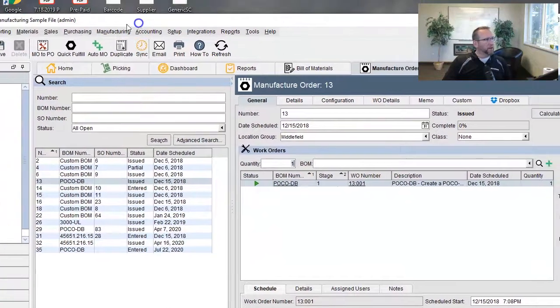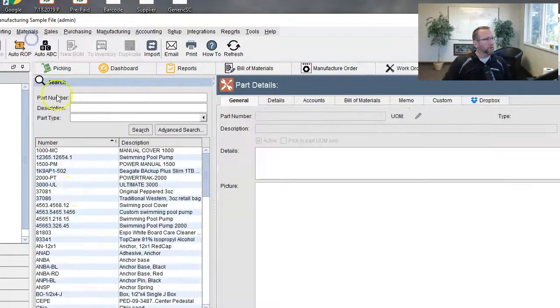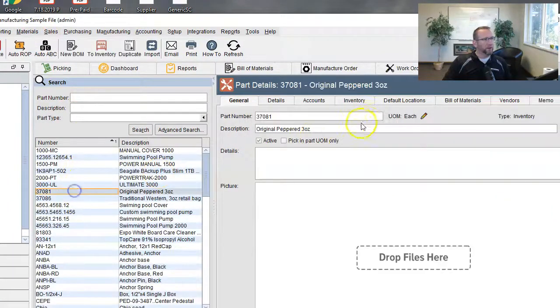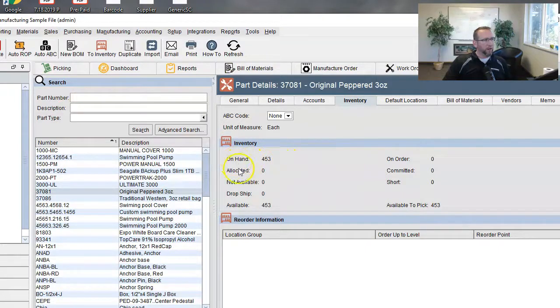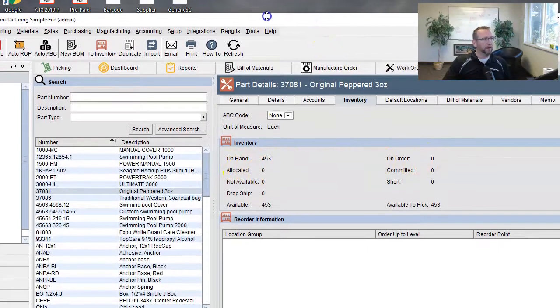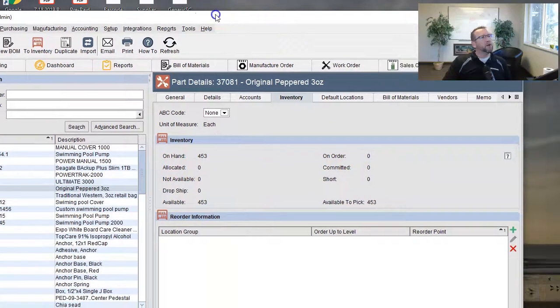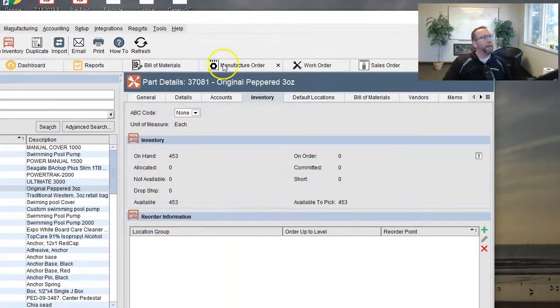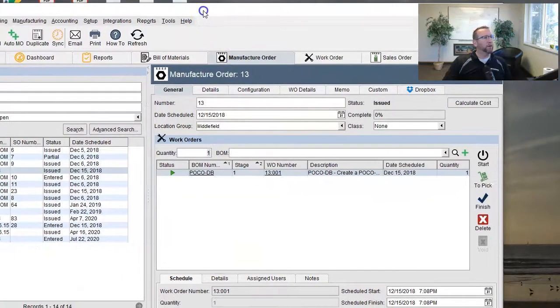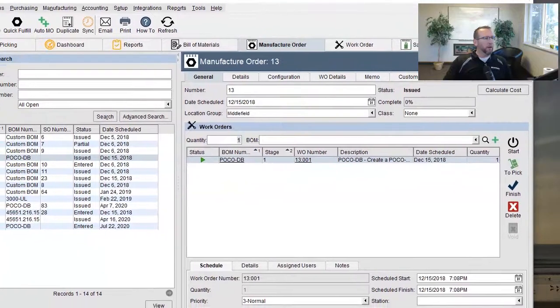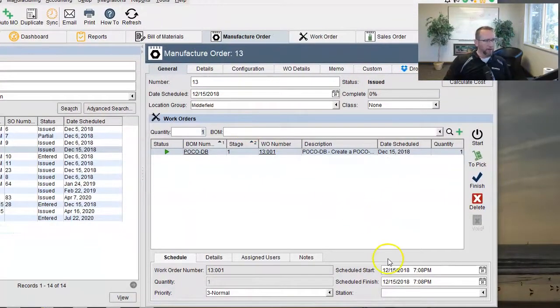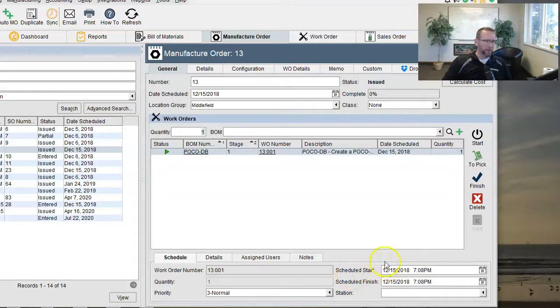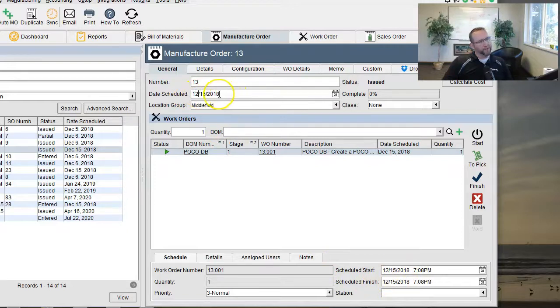And you can see what I'm talking about. If you skip over to the part screen and look at this inventory area where you've got allocation and on order, those are the numbers I'm talking about. So let's go back to the manufacturer order. Here we go.